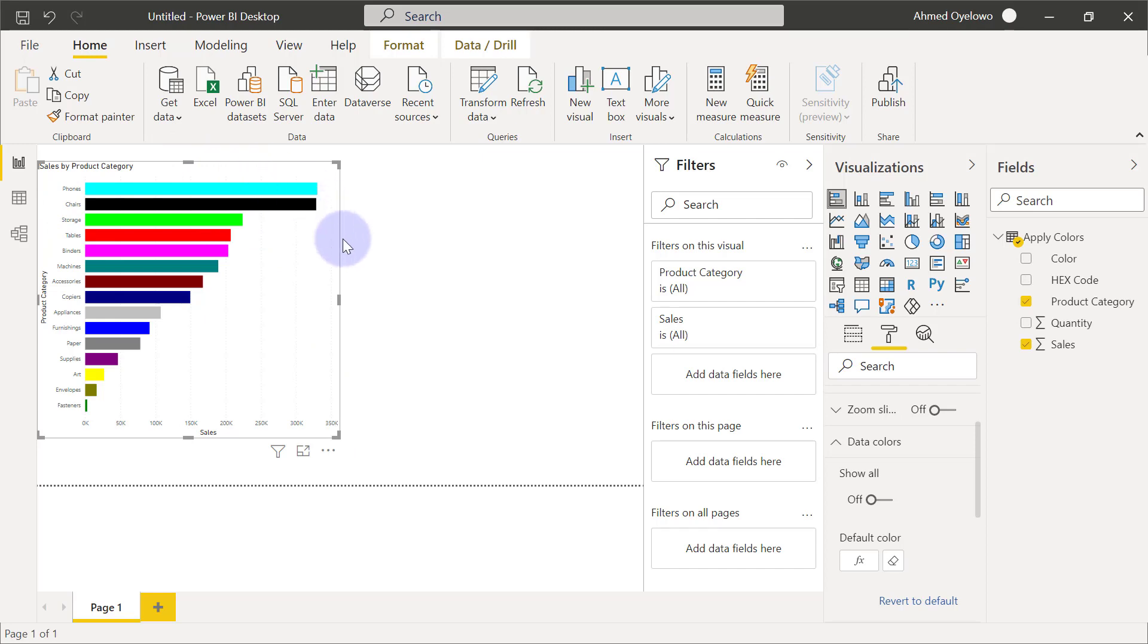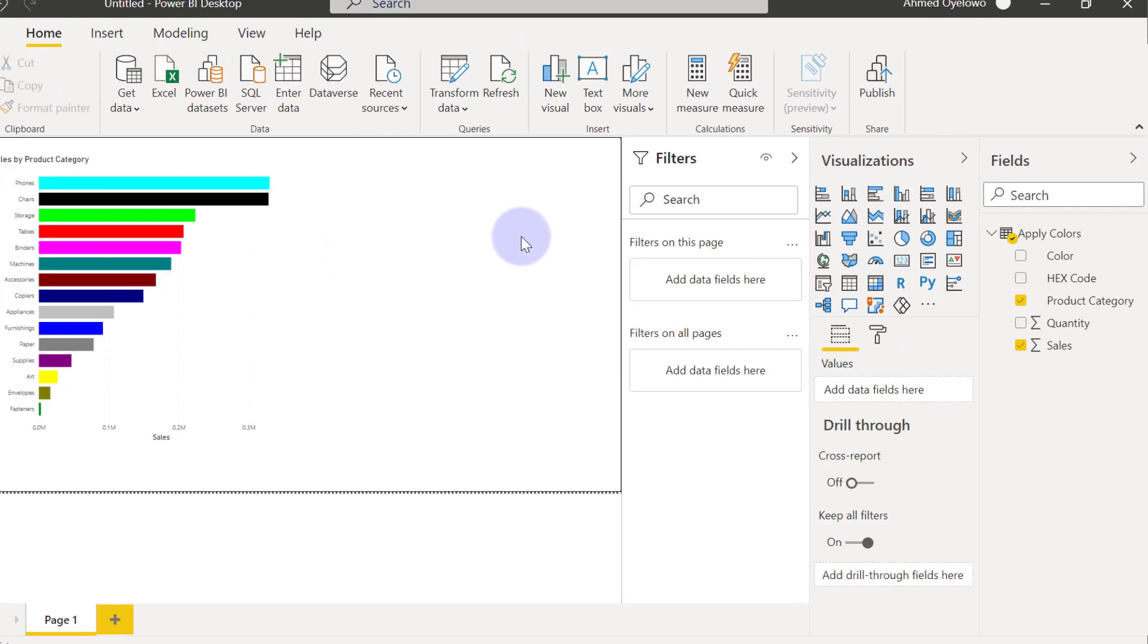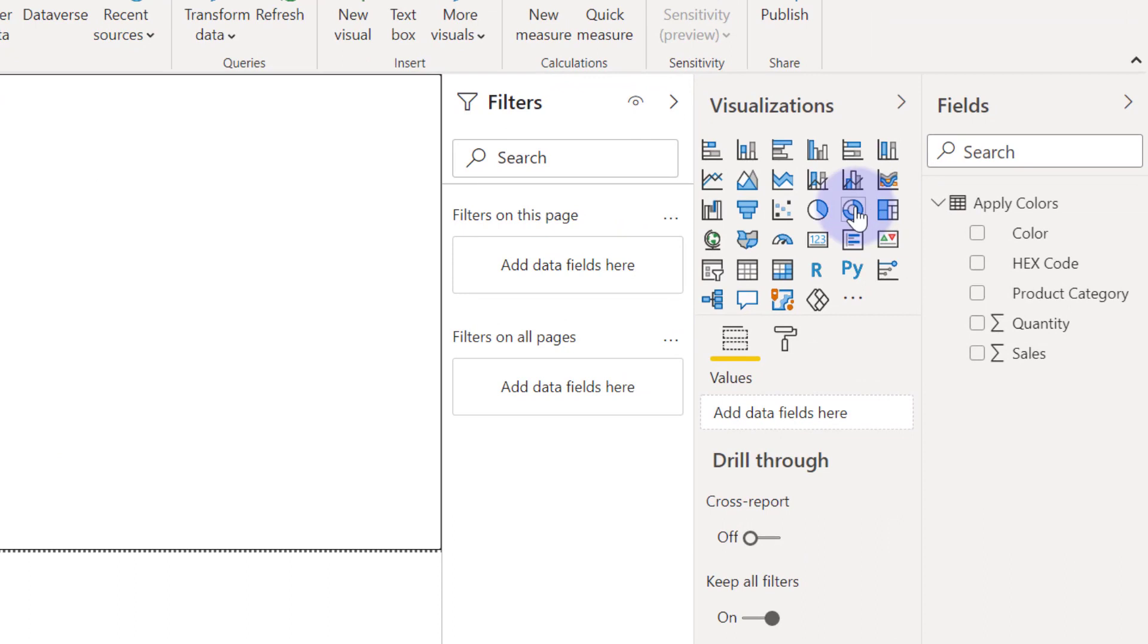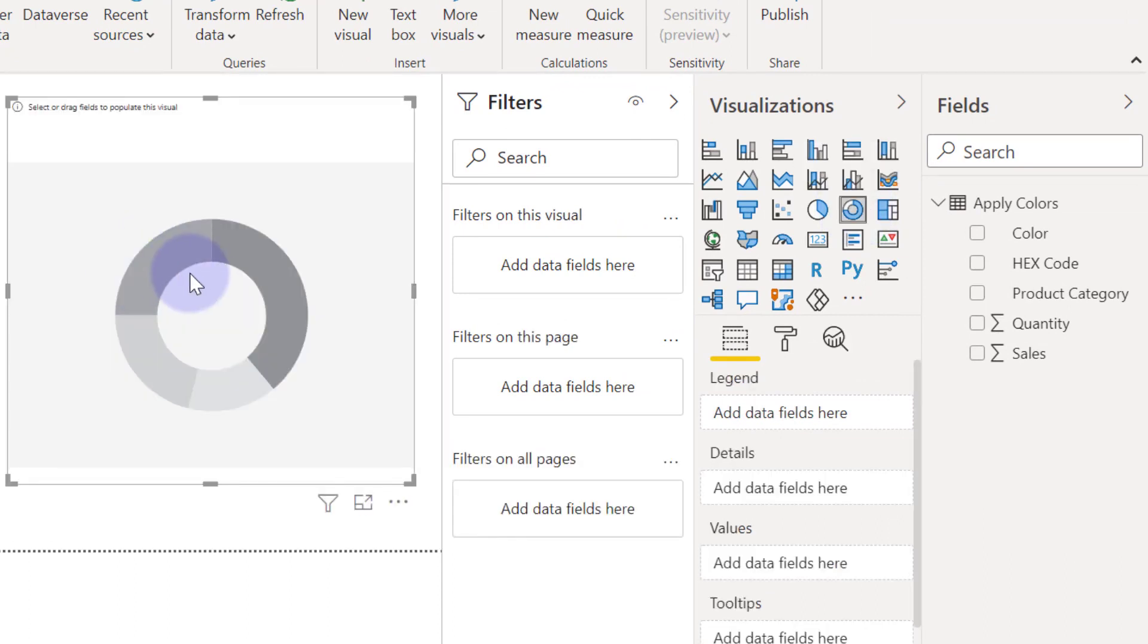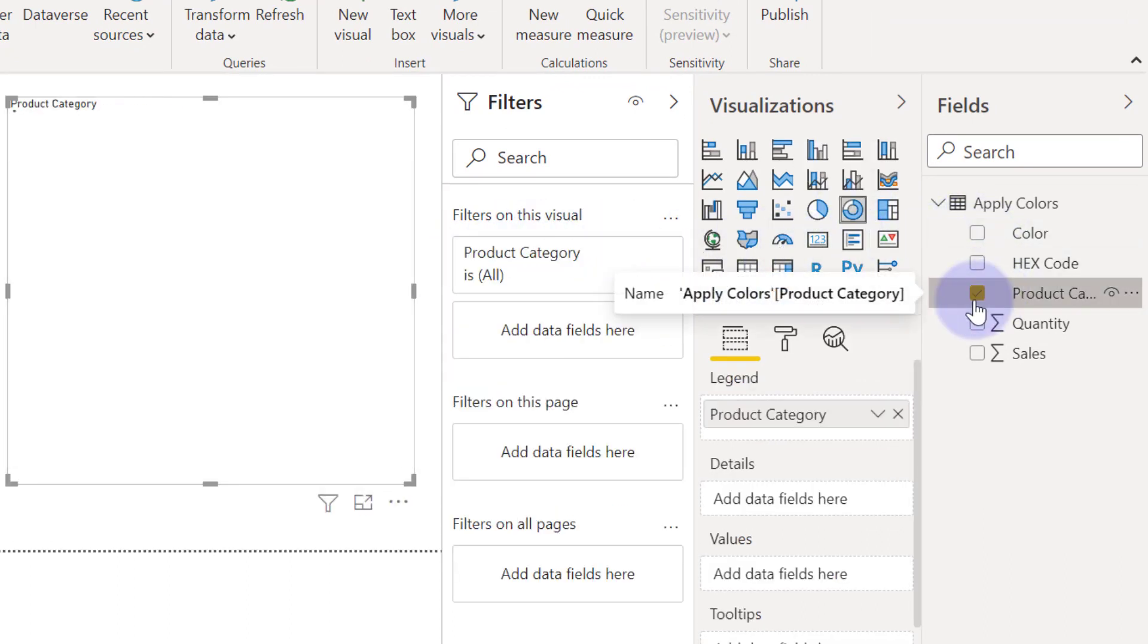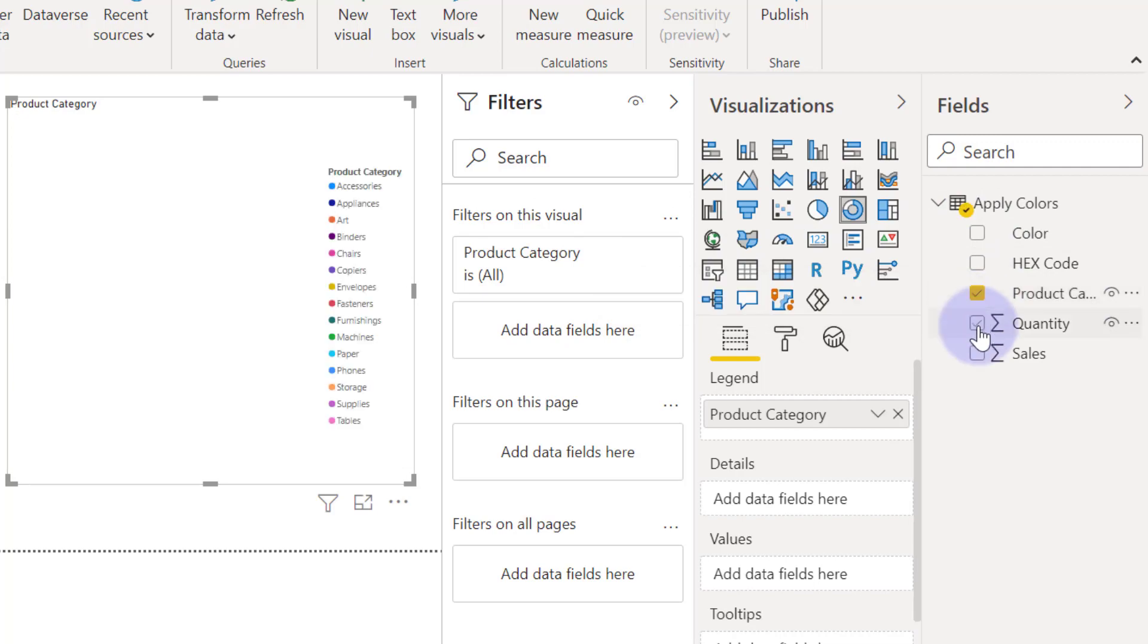So now for example, I'm going to create another visual. So let's create a donut chart now. And let's try to visualize product category and quantity.